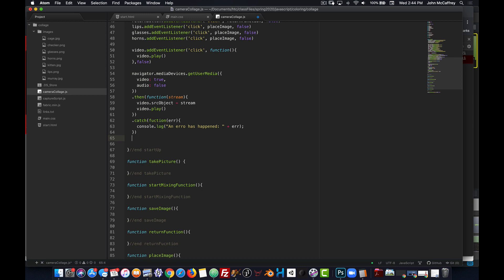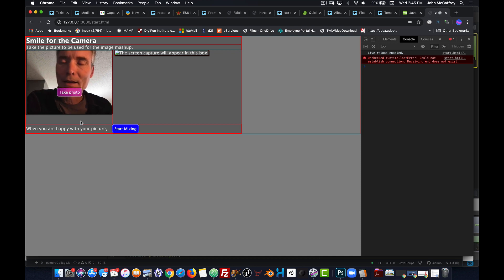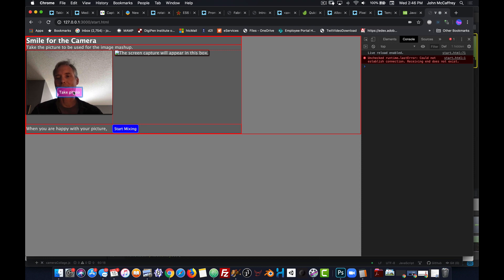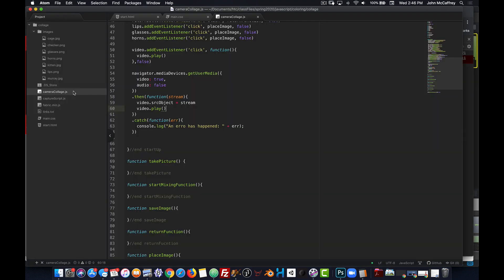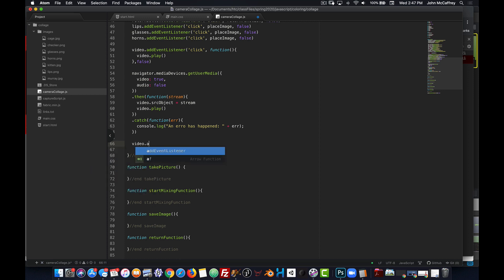Back in the JavaScript, navigator.getUserMedia establishes the stream we're working with and tells us whether we can get it or will receive an error message. I notice I typed 'function' wrong — forgot the 'n.' Going back to the browser I can now see I'm getting a video stream into my video element. I can click 'take a picture' all I want but nothing will happen yet. We have the video playing and the stream occurring; now we want to establish a few things about the size of the video.